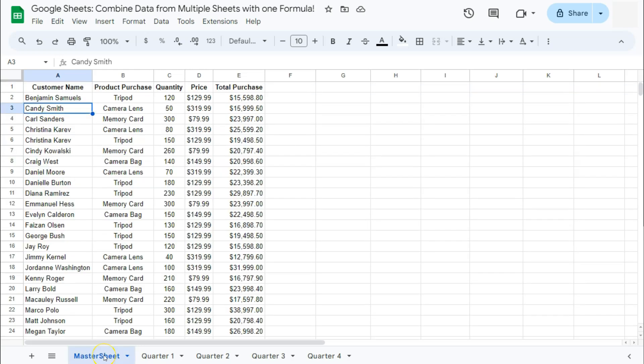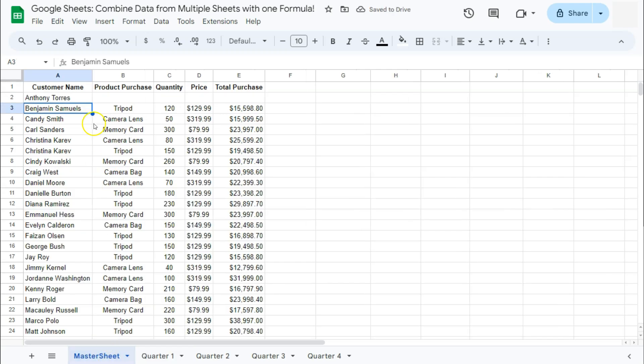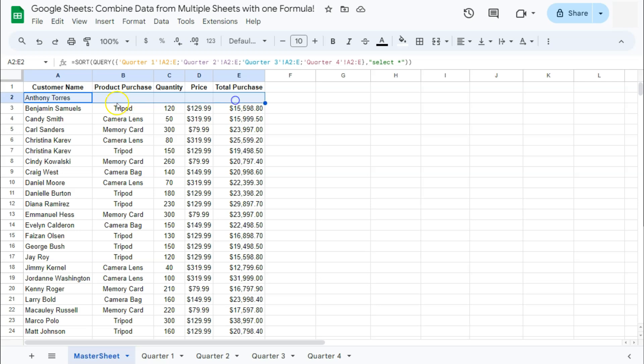So if I do add something in, let's say quarter number one, let's see if it will be added into our master sheet. And there you have it at the top,